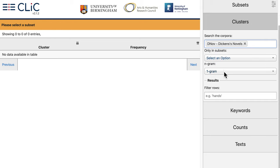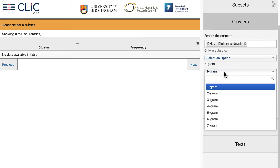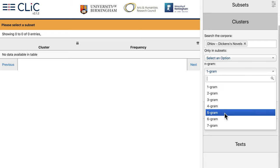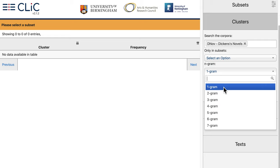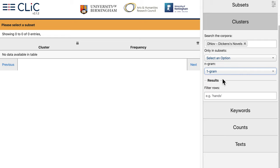An important choice in the Clusters tab is the Ngram drop-down menu. This lets you choose whether you want to create your list for single words, which would be the one-gram option, or for clusters of several words in length, which would be any of the others. But let's try out the one-gram option first.